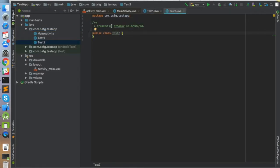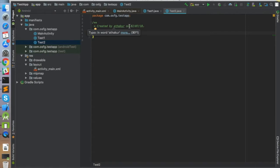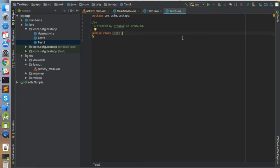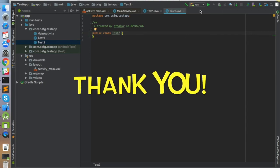It is created by Thakur, which is our user, and on 2nd July 2018, which is today's date. That's how you can add a new author section or header section for your new classes. You can obviously customize this template based on what you want. Thank you.